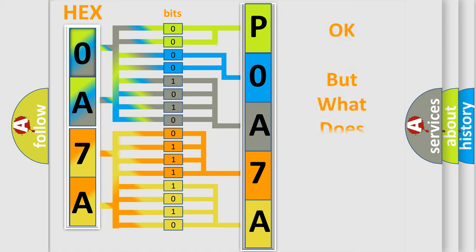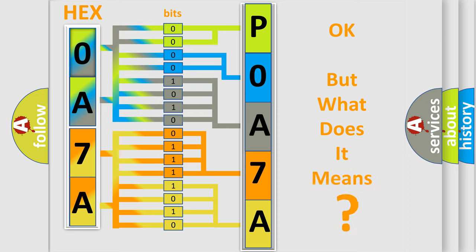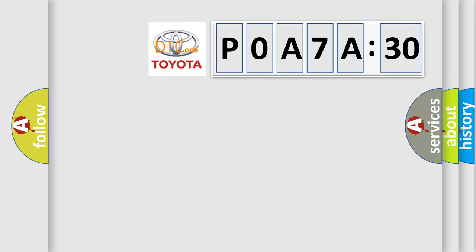The number itself does not make sense to us if we cannot assign information about what it actually expresses. So, what does the diagnostic trouble code POA7A130 interpret specifically for Toyota car manufacturers?